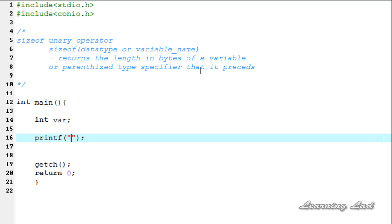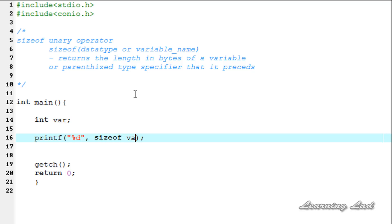I am going to be writing %d here. Next we need to use the sizeof operator. It's going to be sizeof then the variable name which is var. If you are using the variable name with the sizeof operator, you don't need to use the parenthesis.